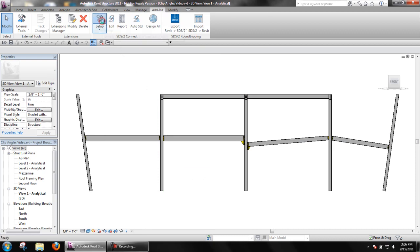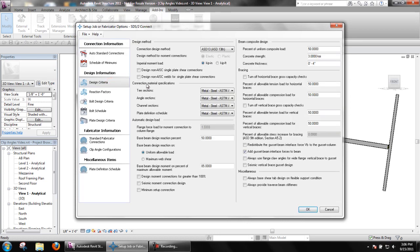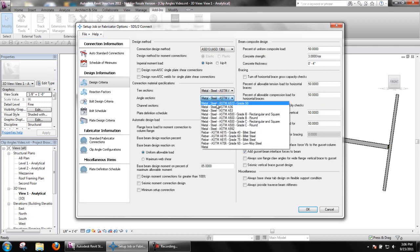Back in setup, in design criteria, we can see the default grade to be used for angle connections in the connection material specification section.